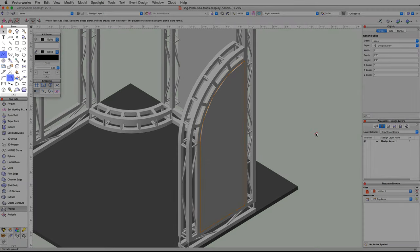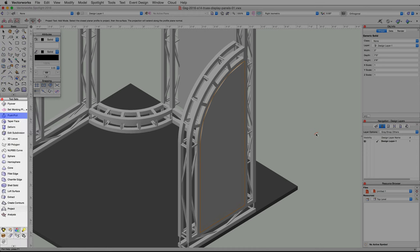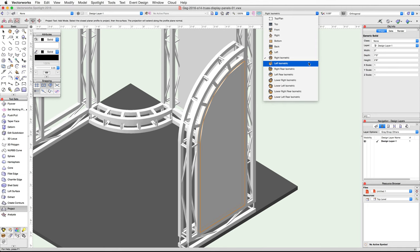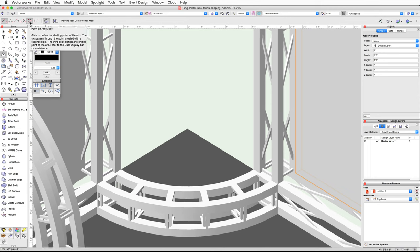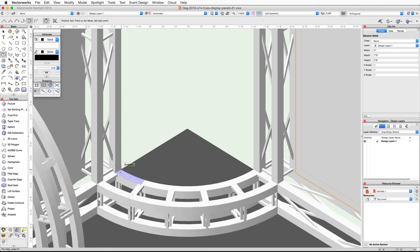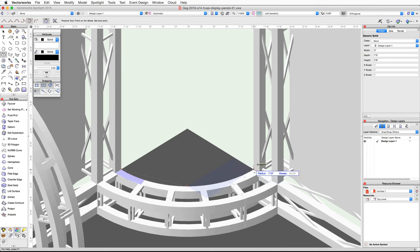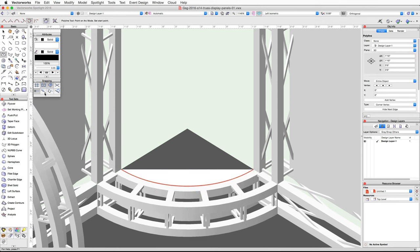Next we will use the Polyline and Offset tools from the Basic palette to create the base curved polyline for the curved display panels. Switch to a left isometric view and zoom in on the bottom curve truss. Activate the Polyline tool in the Basic palette and enable the Point on Arc mode. Move your cursor over the top face of the outside cord of the bottom curve truss, snap to the back left corner — make sure the top face of the cord is highlighted in blue — and click once to start the polyline. Move your cursor to the center of the cord along the outer top edge and when the midpoint cue appears click again. Then snap to the back right corner and when the endpoint cue appears double-click to create the polyline.